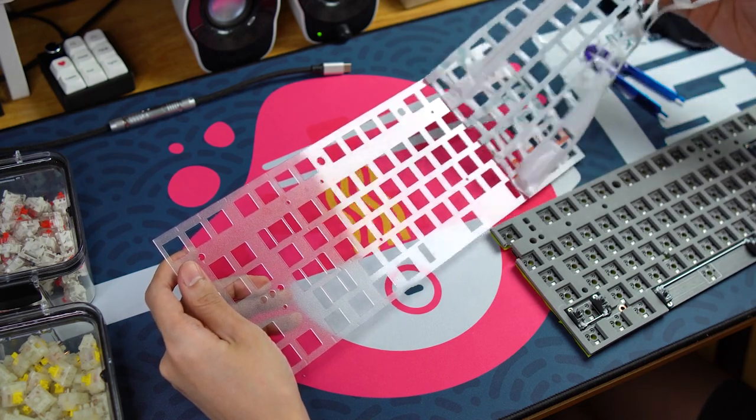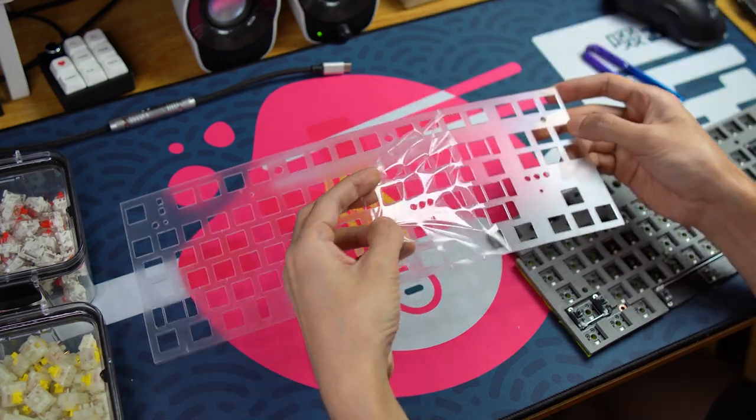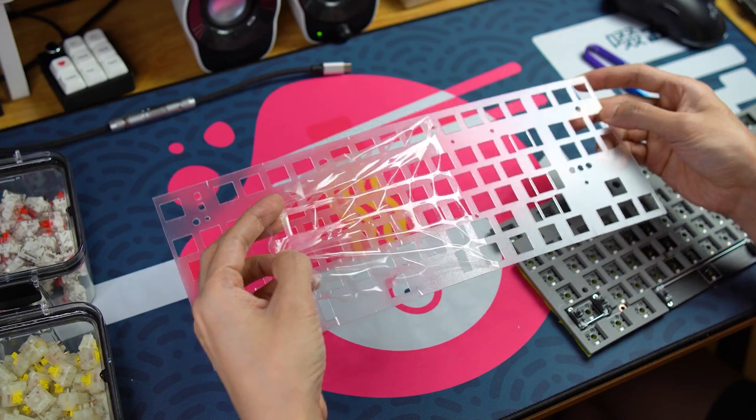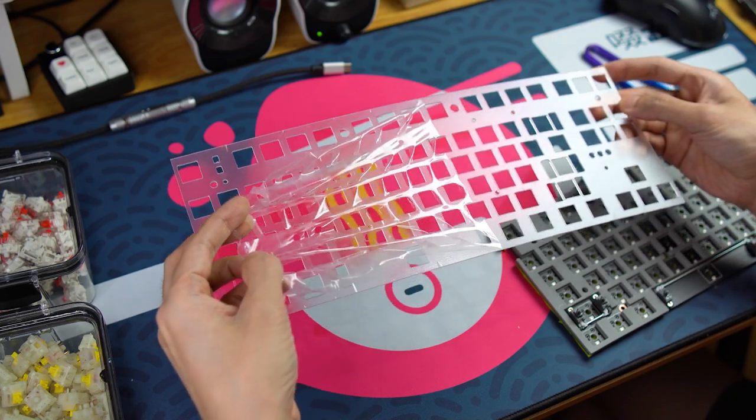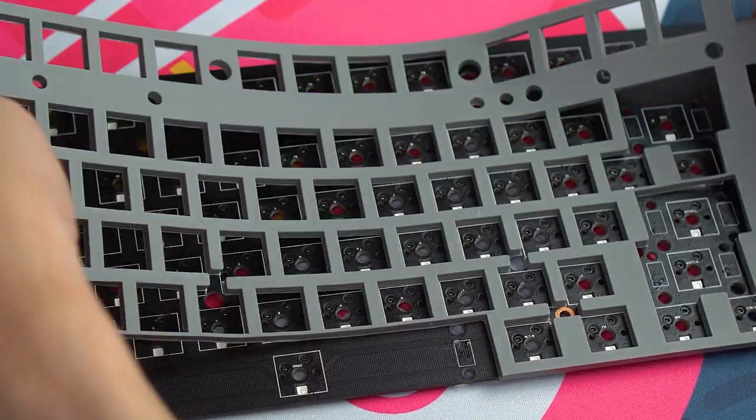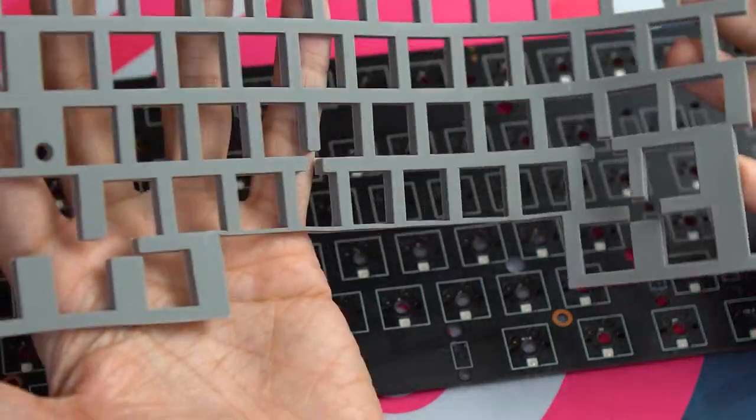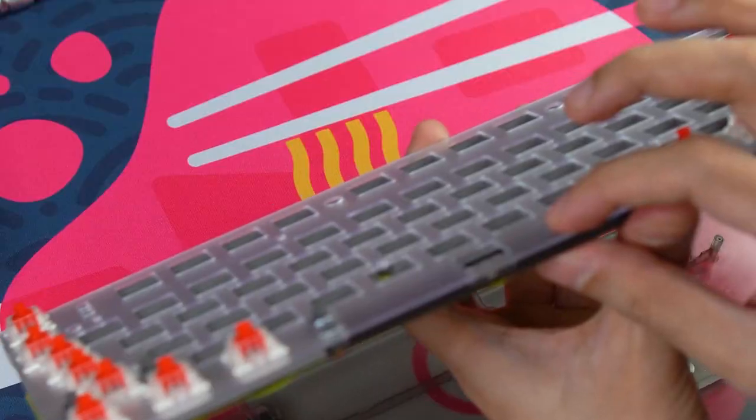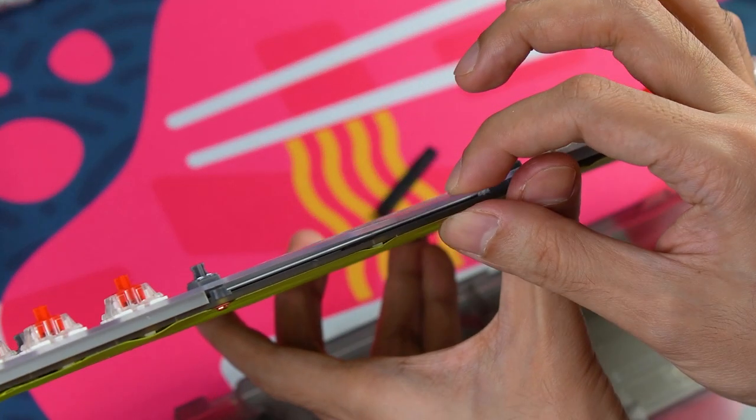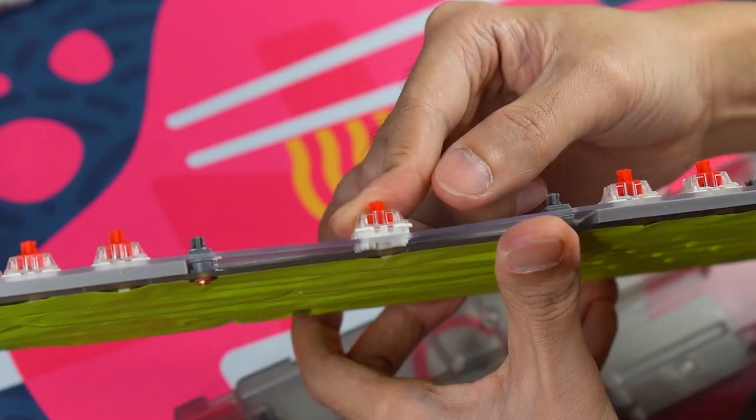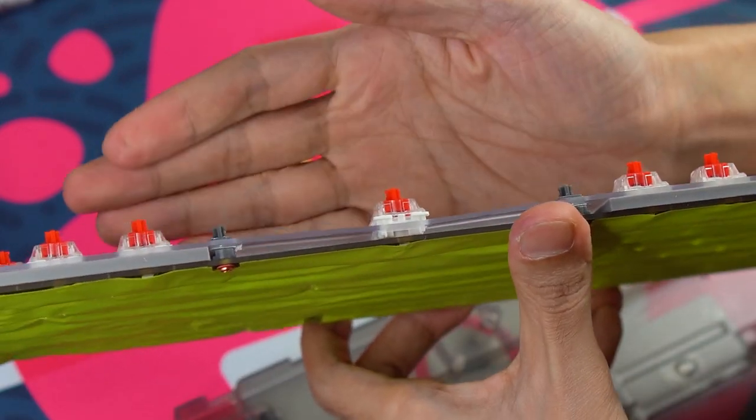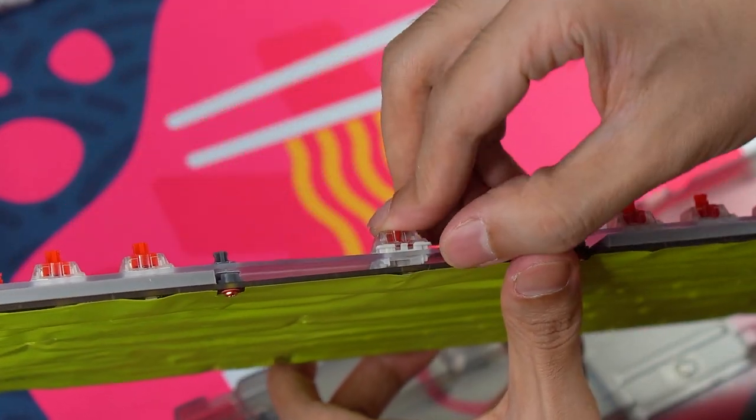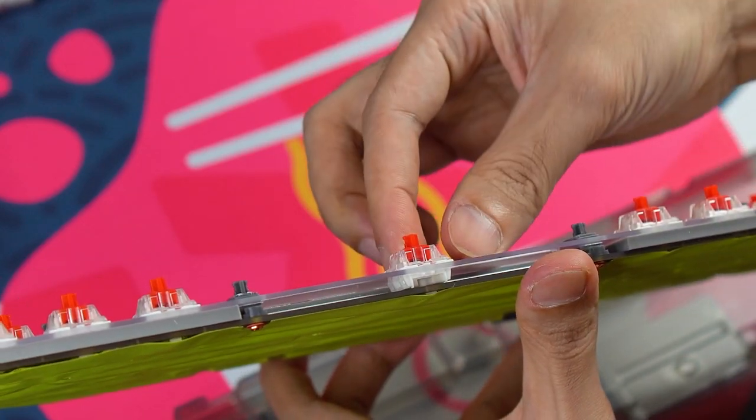When using flexible plates like this, you would normally have to support the plate in some way to prevent it from sagging while installing switches. Fortunately, we have a big sheet of silicone here that can serve that exact purpose. Unfortunately, there is no silicone around the spacebar switch so the plate can sag there and you won't be able to pull it up if you've got the top case clipped on.